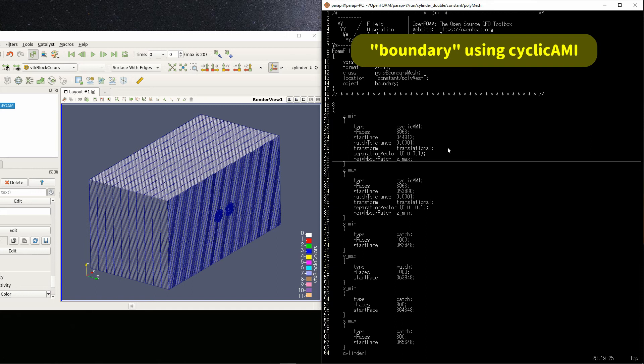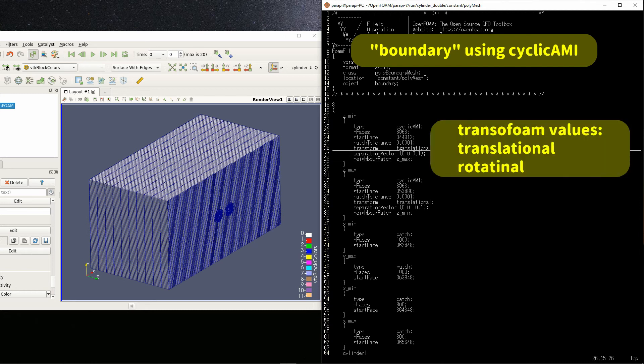By the way, transform also has a value called rotational. Use this if you want to move in rotation instead of in parallel.